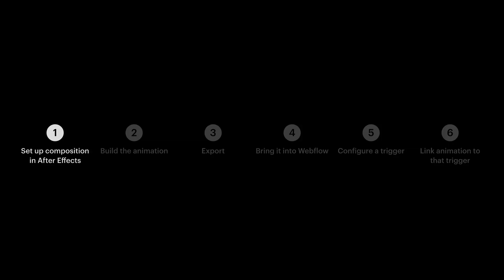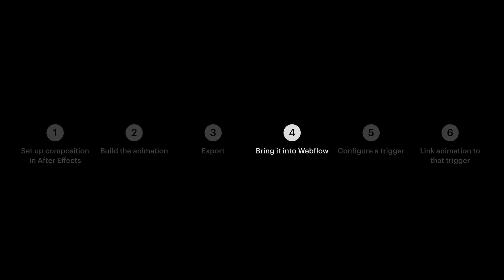We set up the After Effects composition. We animated. We exported. We added our animation to Webflow. We configured the trigger. And finally, we set up our animation so it would tie into where we scrolled on the page. Now, there are trillions of things you can do with this. We have the full course available on Webflow University. But that's a basic scroll-based animation in the Webflow Designer.